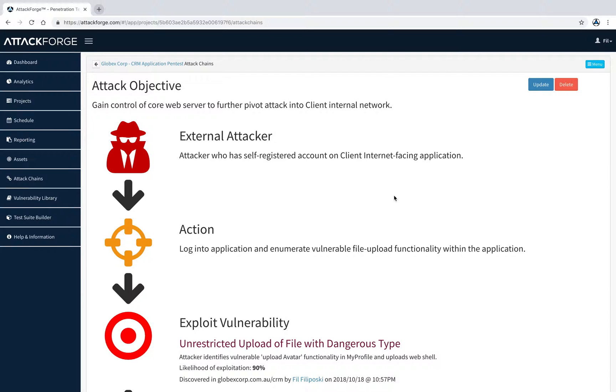Traditionally, organisations rely on risk ratings alone to determine what issues they should fix and in what priority. However, as penetration testers know, this is not always the best approach, especially where there are multiple critical or high issues. How do you know which one to fix first? That's where attack chains can help.